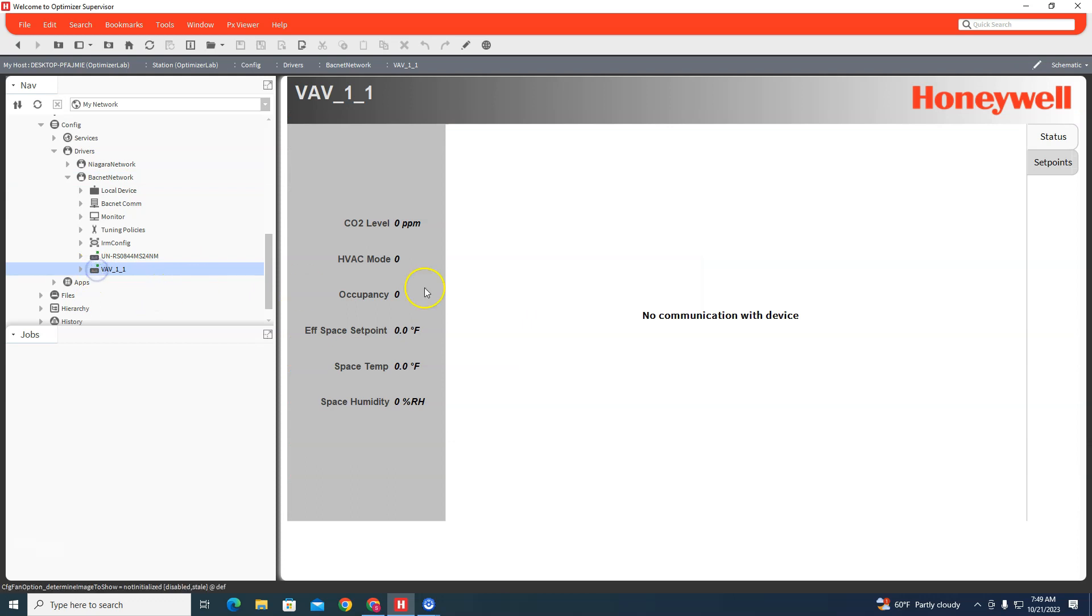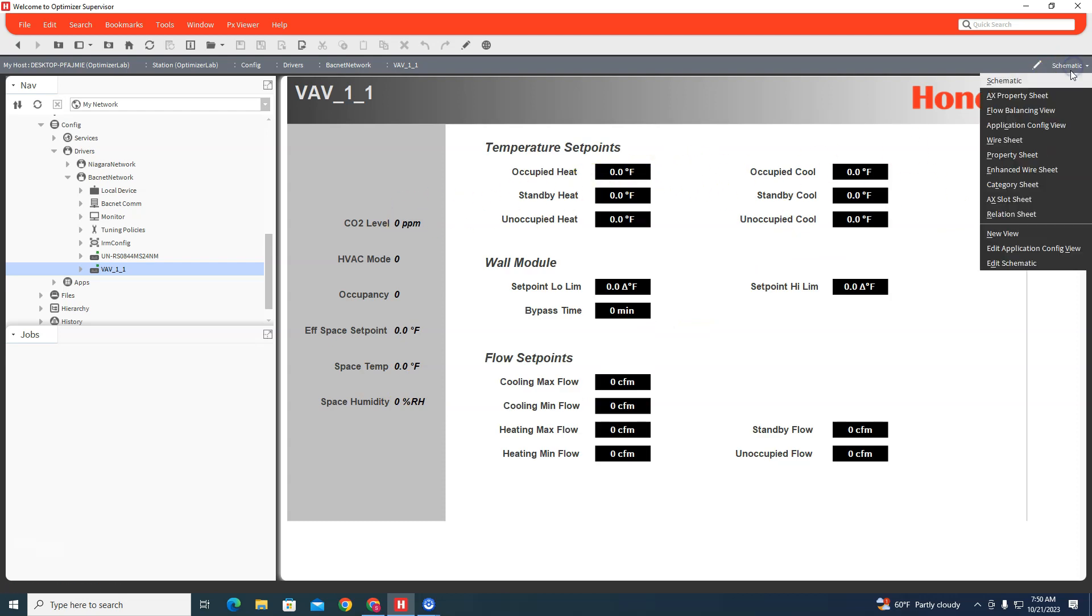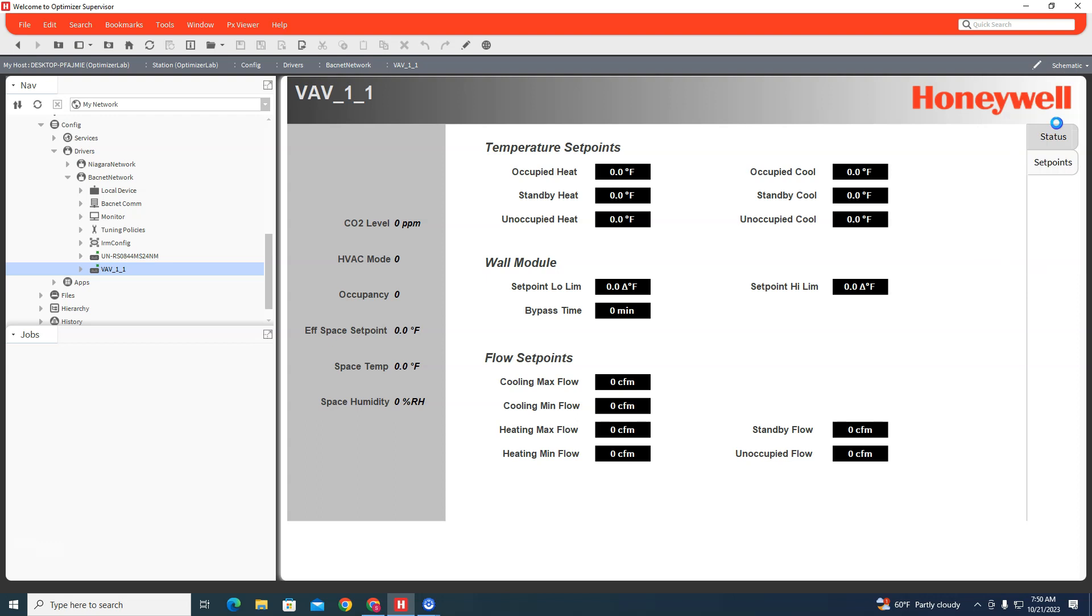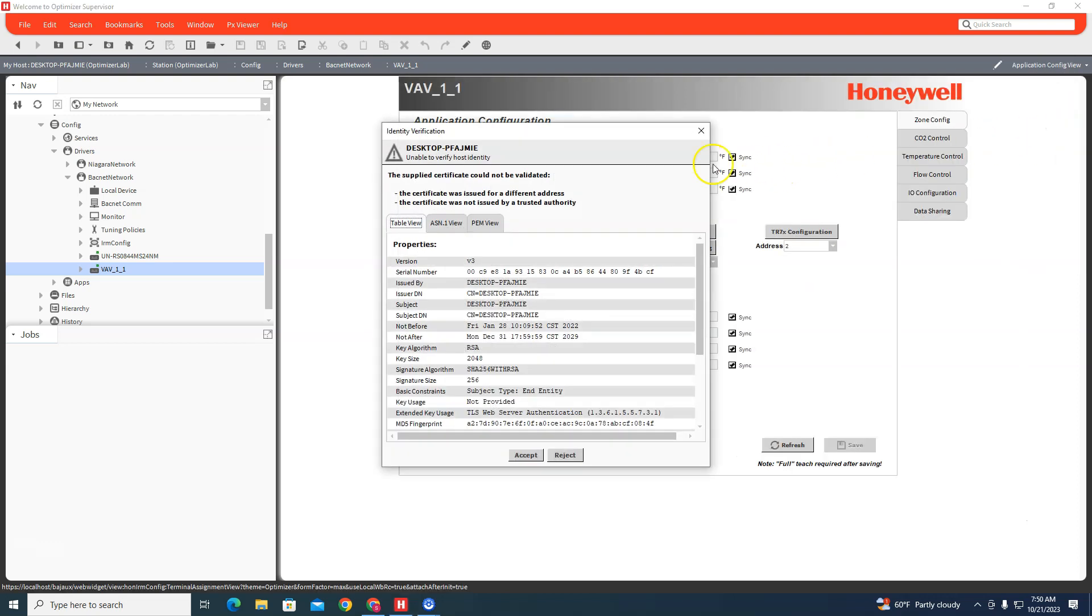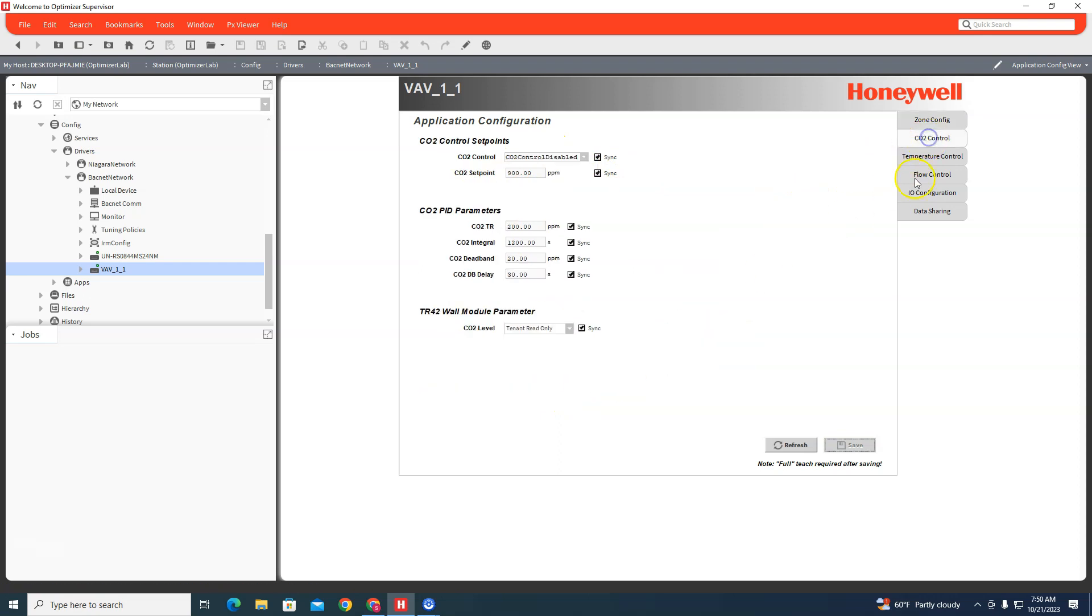And now what does that do? Well, it gives you this setup screen here for you, right? And if you don't like that, you go to application configure mode.